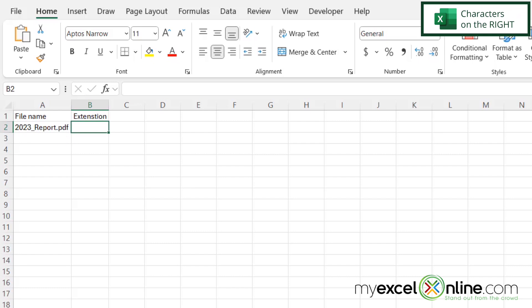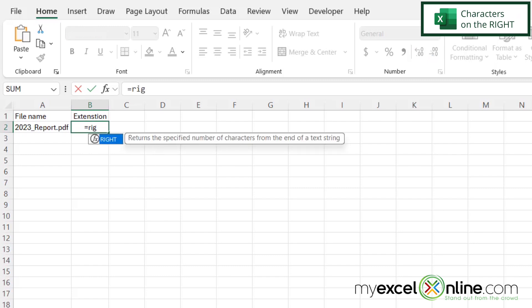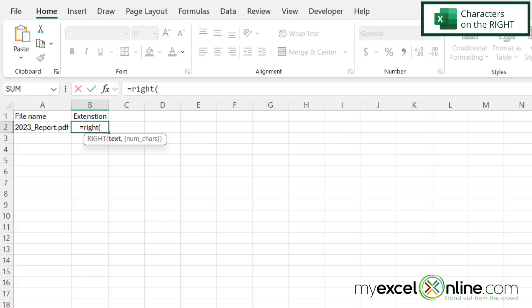So I'm going to type equals the word right with a left parenthesis. And the first argument I'm being asked for is the text string where I want to pull off a certain number of letters from the right. And that's right here in A2. So I'm going to click there, and then type a comma.